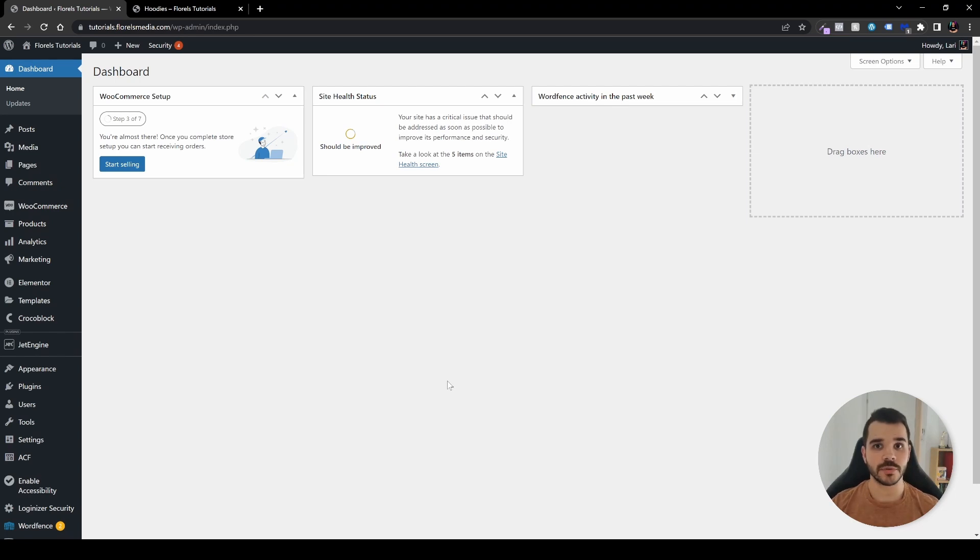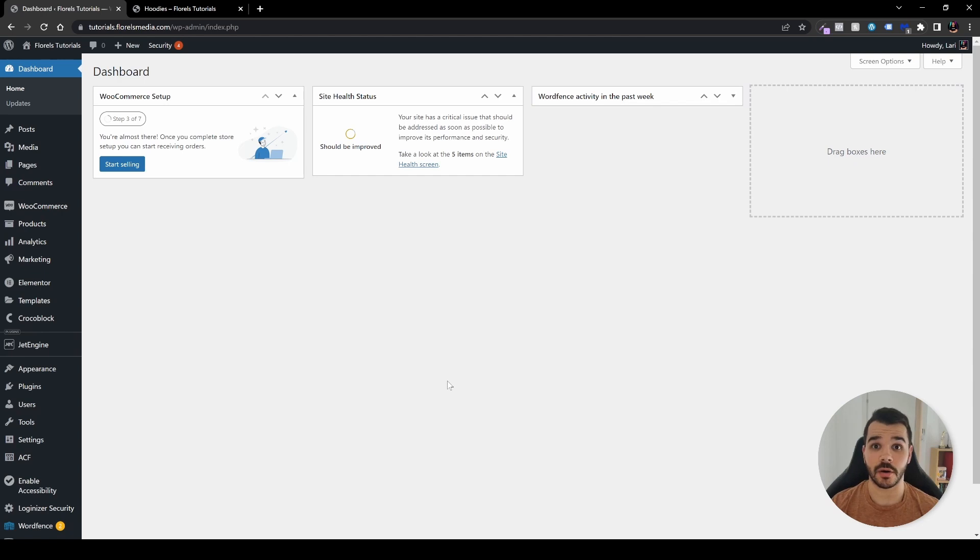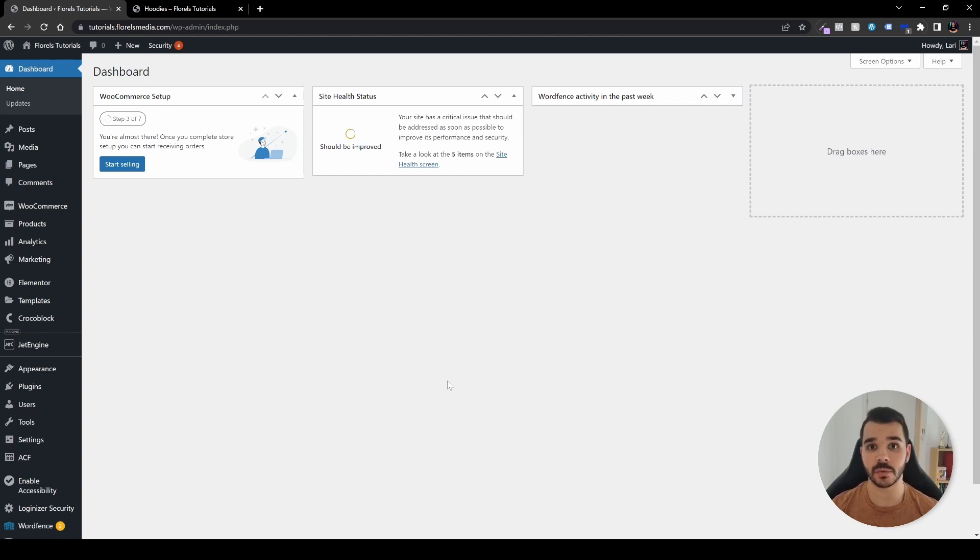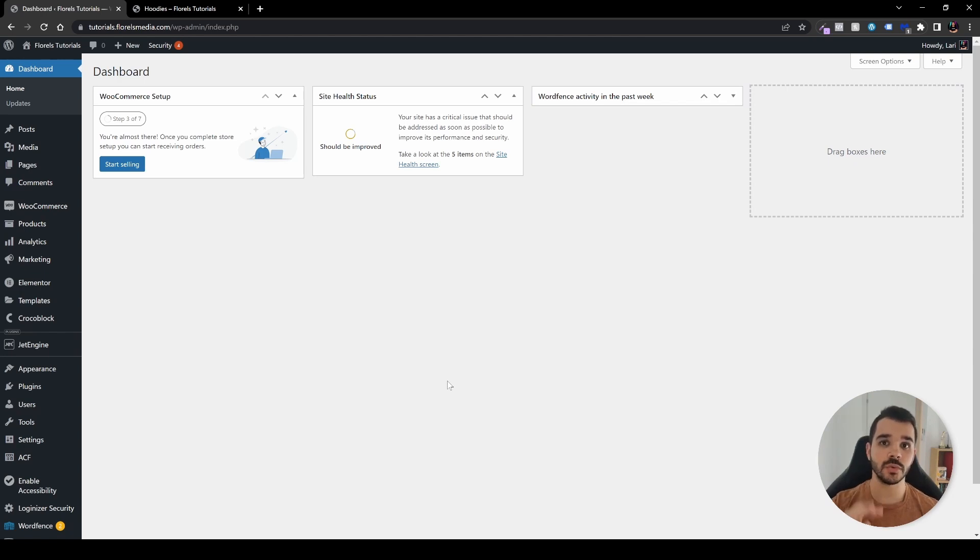When we have a WooCommerce store, sometimes we want to rearrange our products on our archive page or by category. In this video, I'll be showing you two options to do so. So without further ado, let's get started.